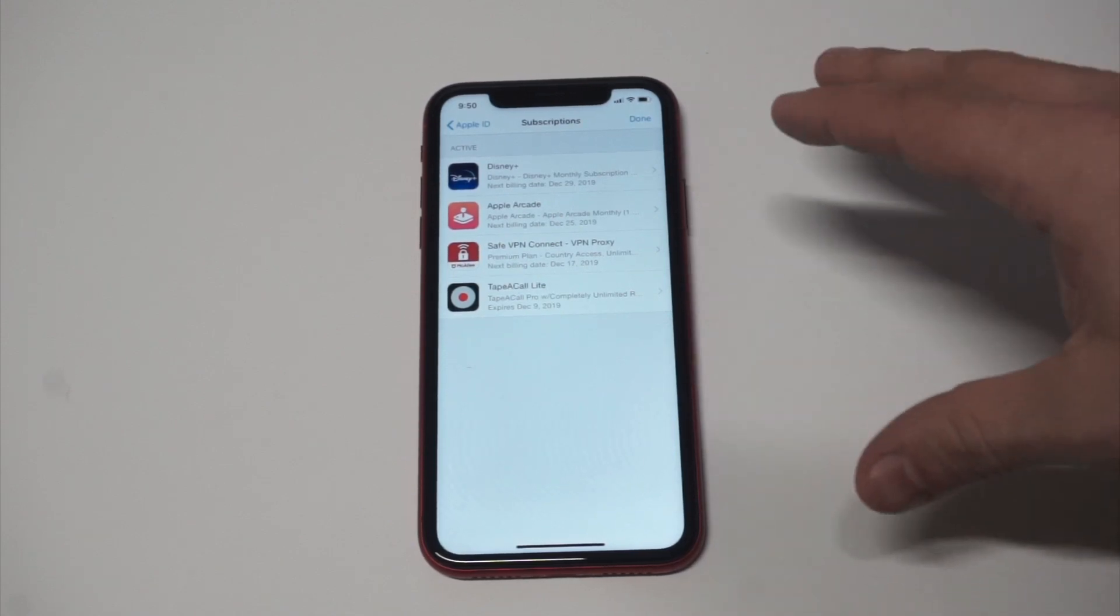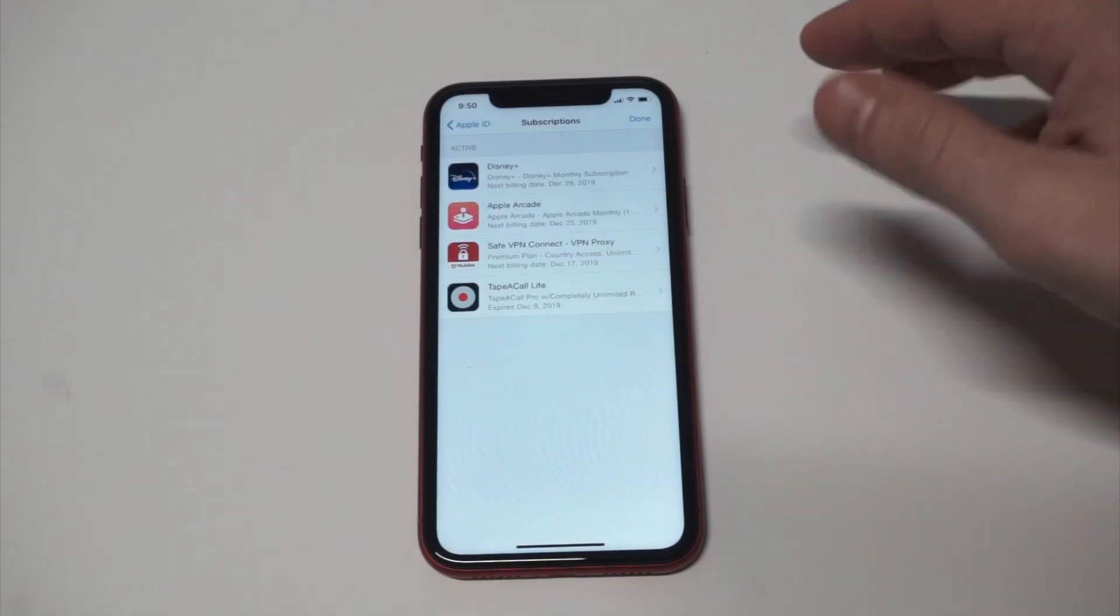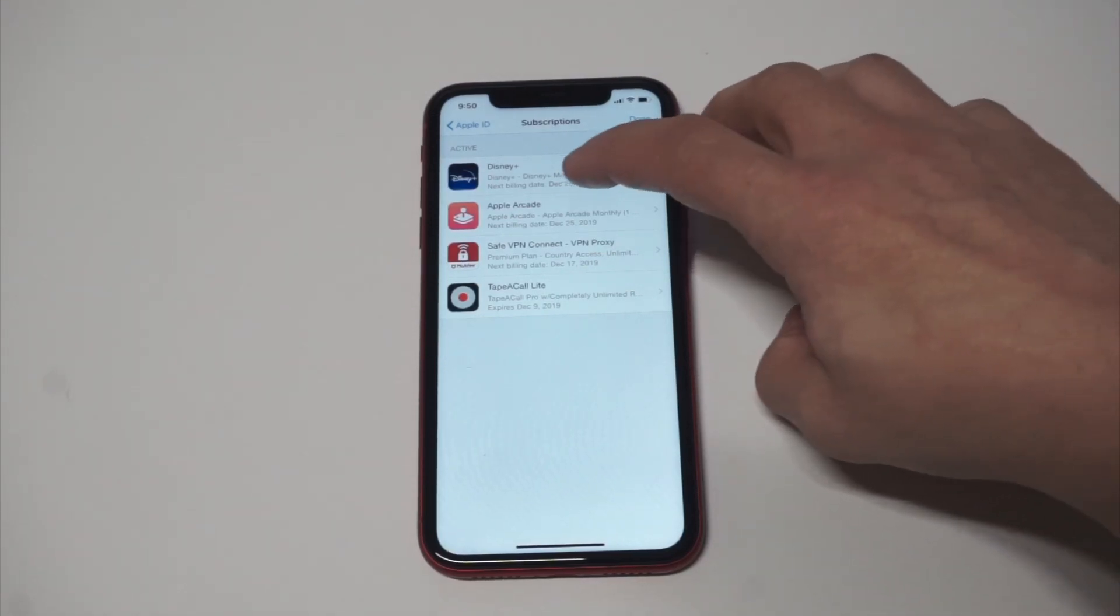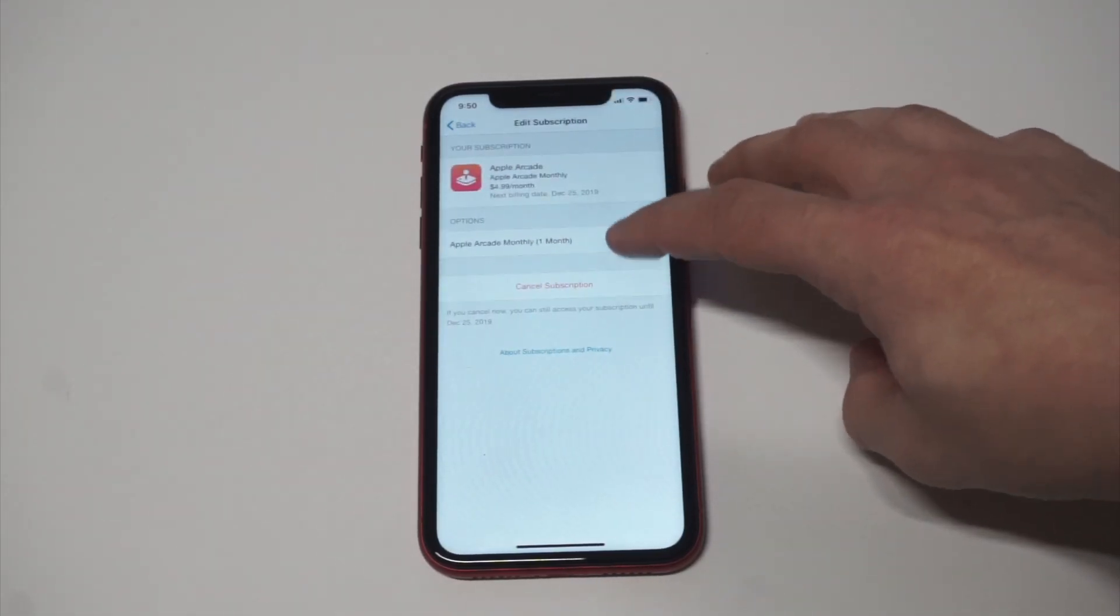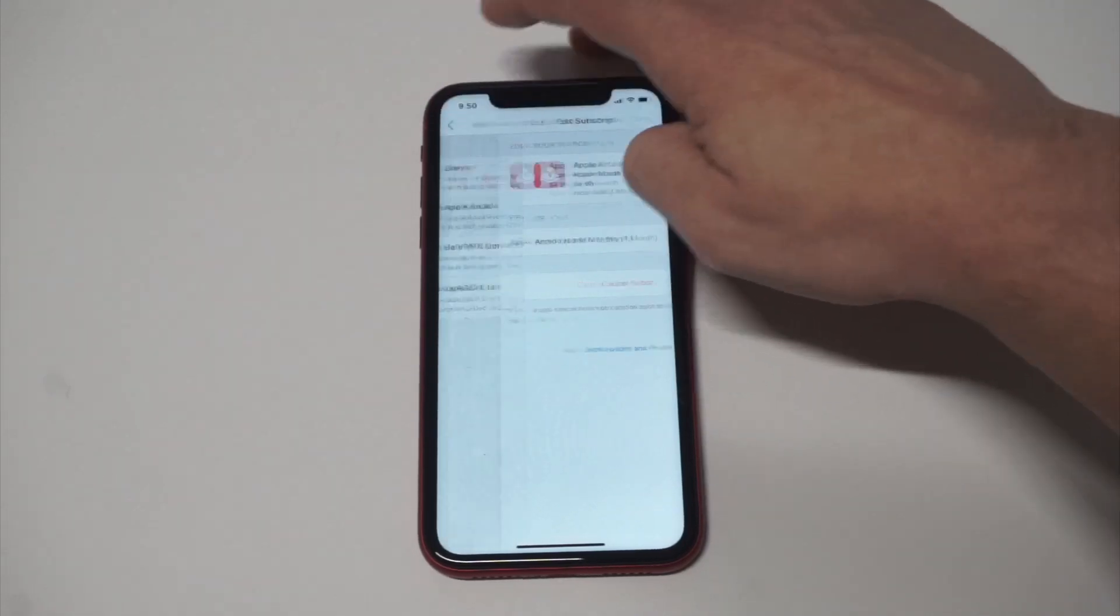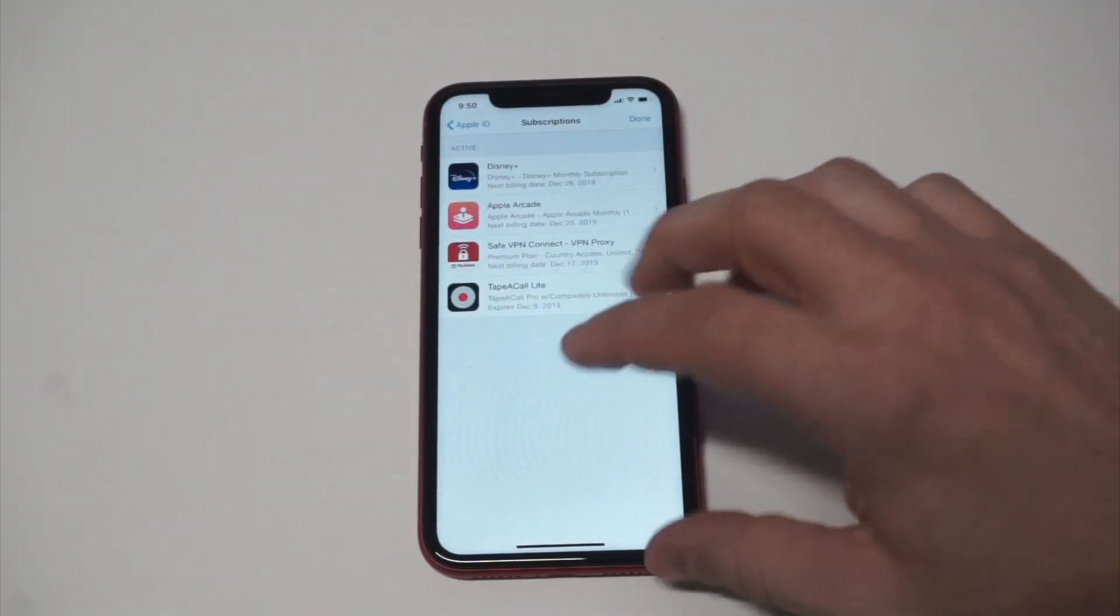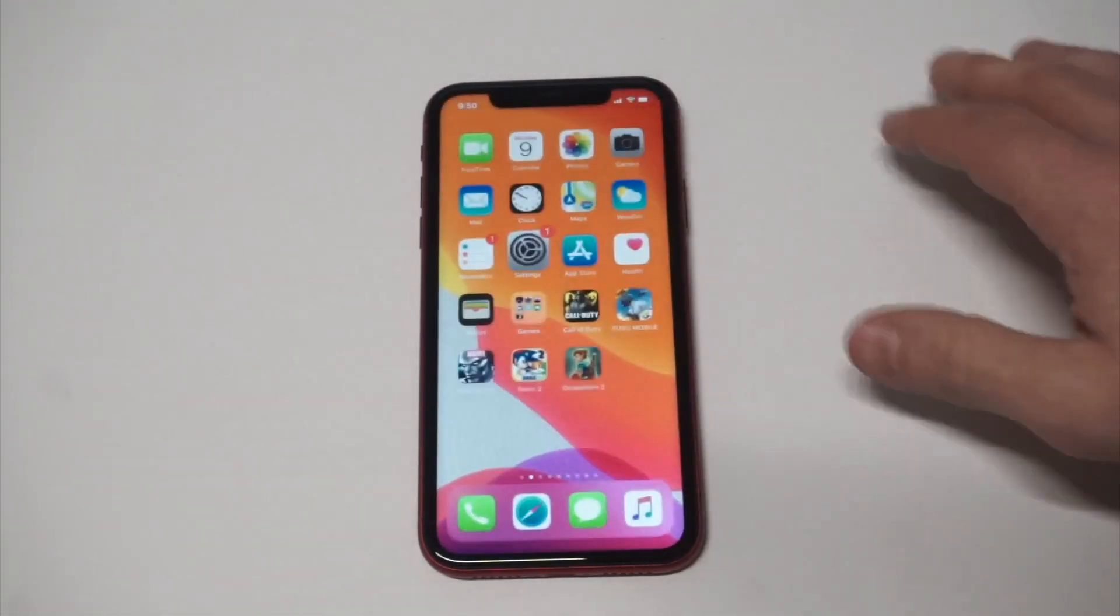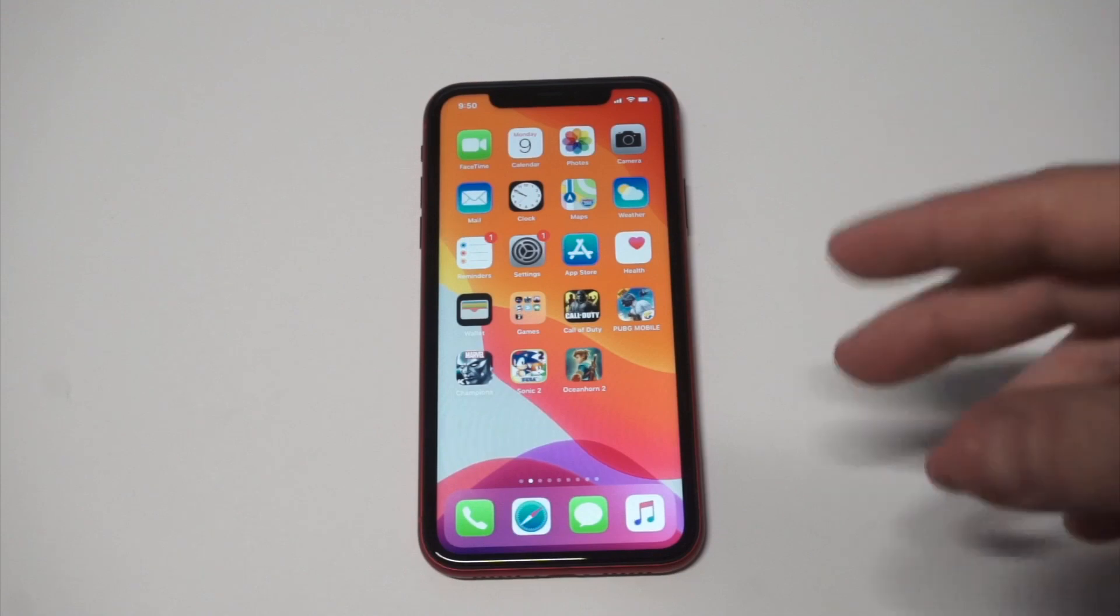You would just tap on one of the options here. Once again, we'll click on Apple Arcade. Then you can cancel Apple Arcade if you want, but I don't want to cancel that because I do like that service. Anyways, that's two different ways that you can cancel subscriptions on your iPhone or iPad.